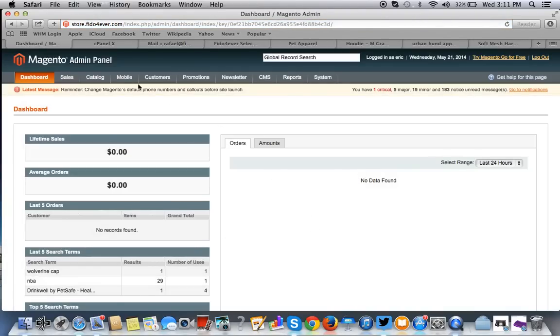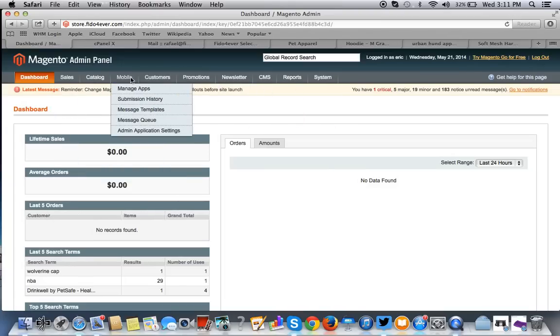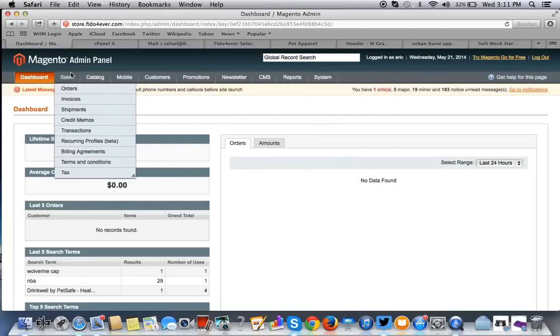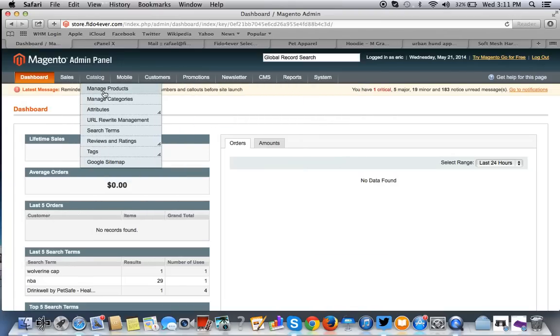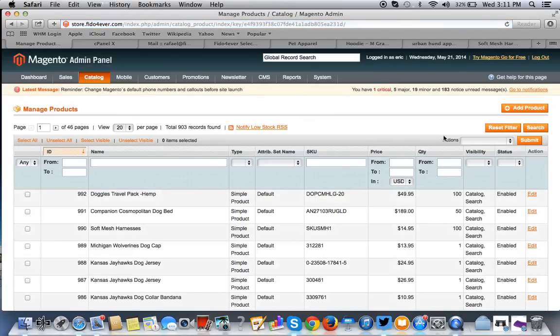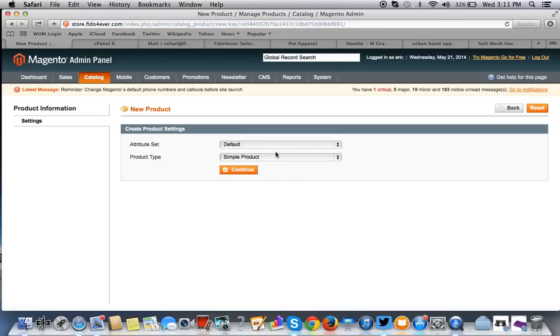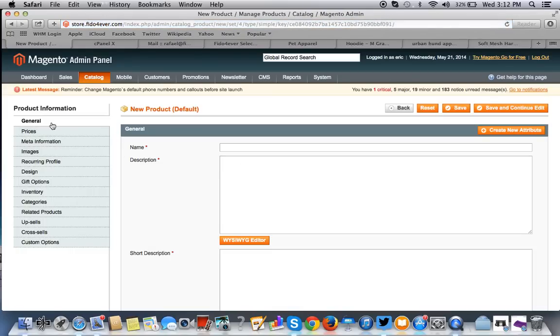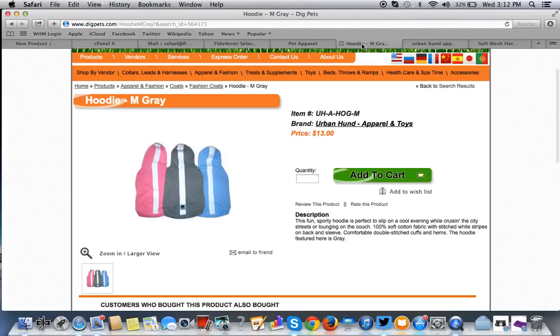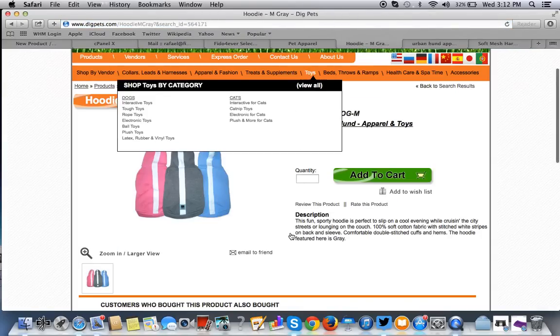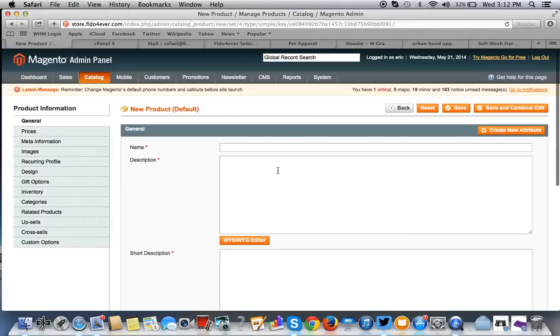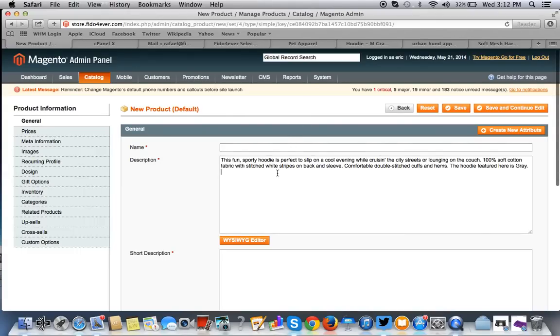We will go to manage products. And we'll add a new product. We'll use a simple product. And let's go find, this is just a demonstration, so we'll just find a product here. We'll put in the description and we'll put in the title.